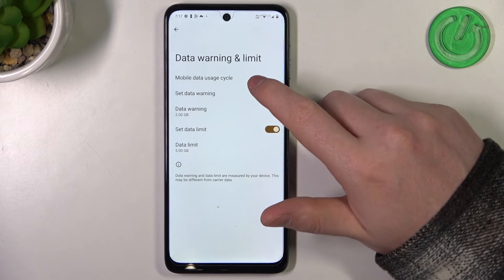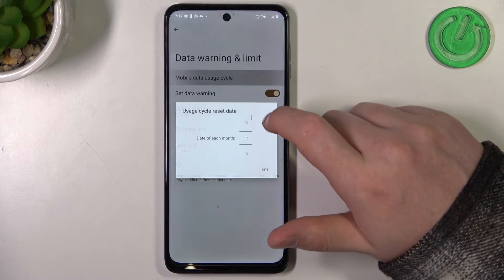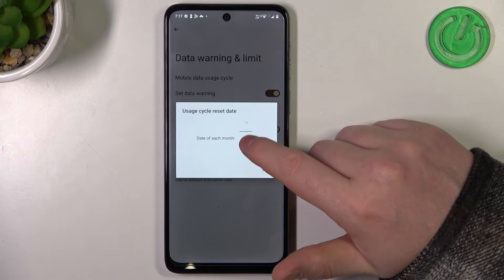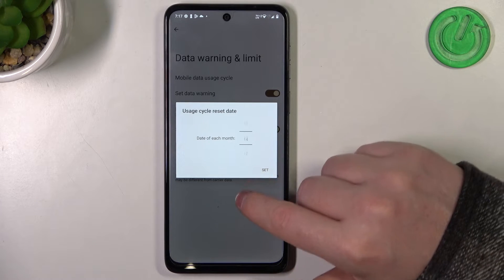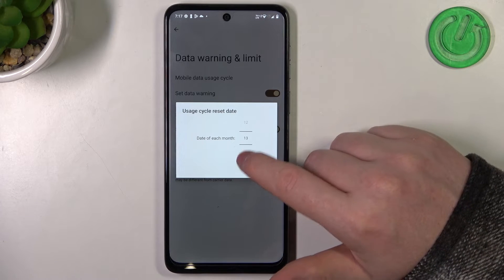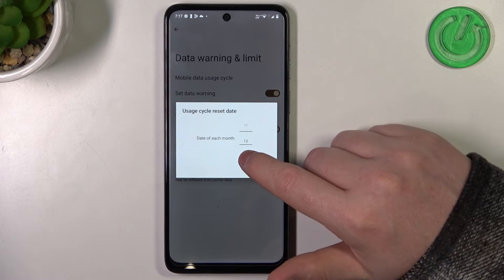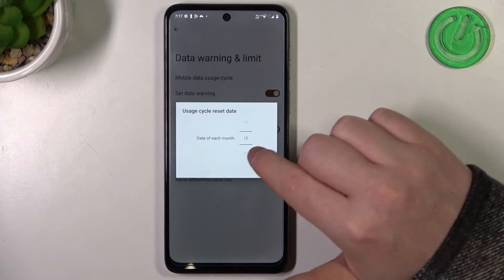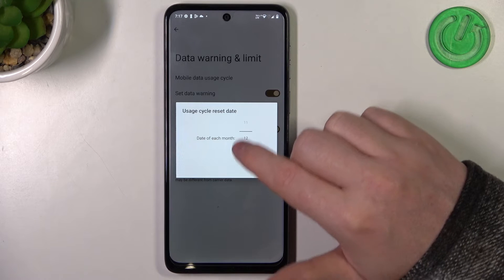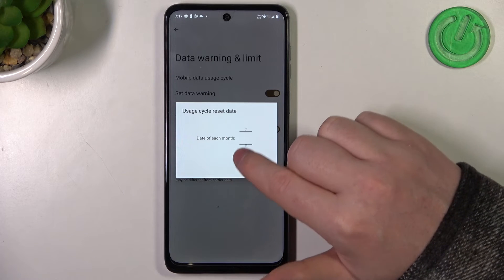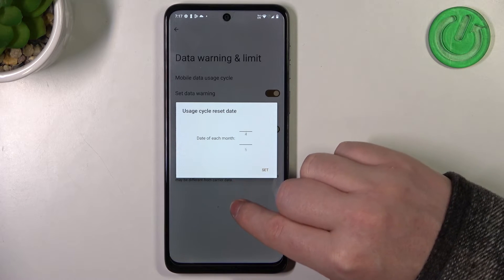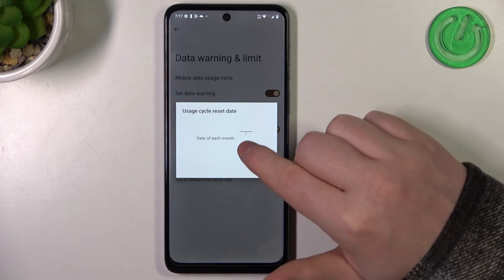There's also an option to change Mobile Data Usage Cycle. This will reset your limit on each specific day of the month. In this case we're going to go for the first day.